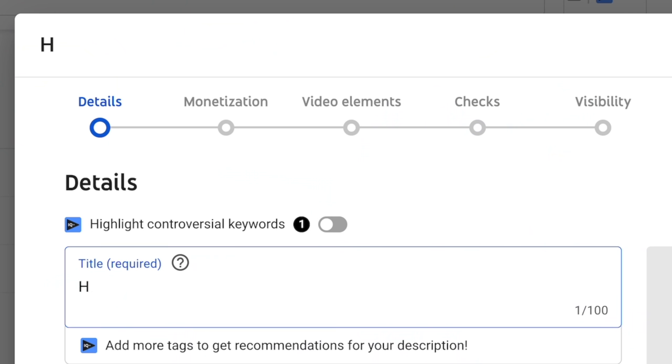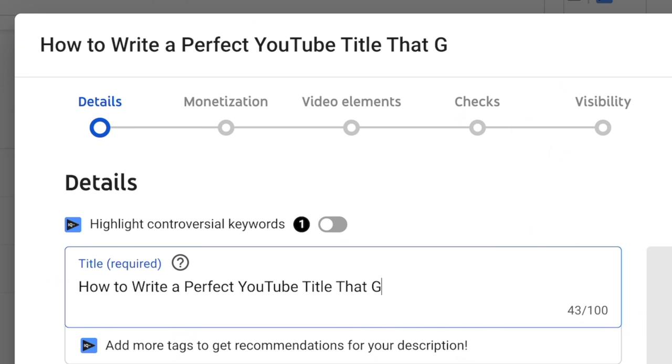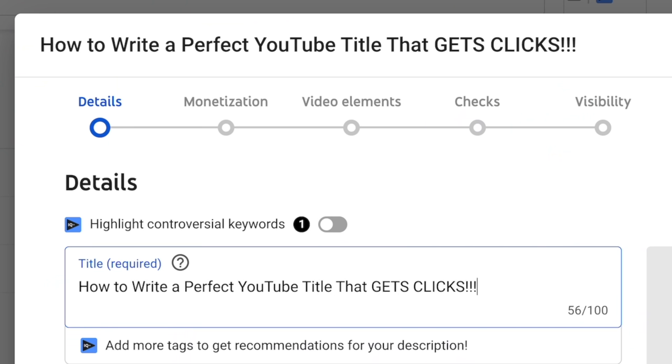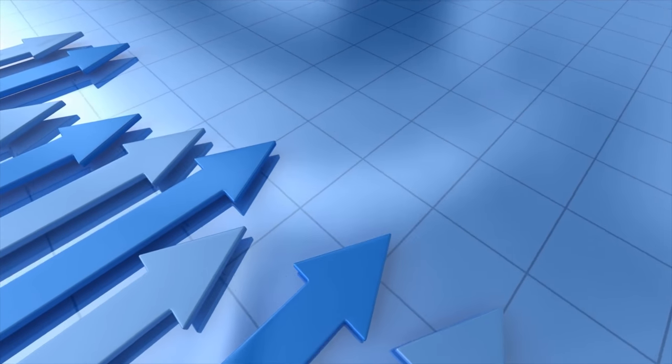I'm gonna give you five tips on how to write a perfect YouTube title that gets clicks. So if you aren't really getting many views on your videos, I want you to try these five tips in your next video and then let me know if you see a spike in your click-through rate and overall views. I'm even gonna share some of the free resources that we use here at Think Media to come up with good titles.